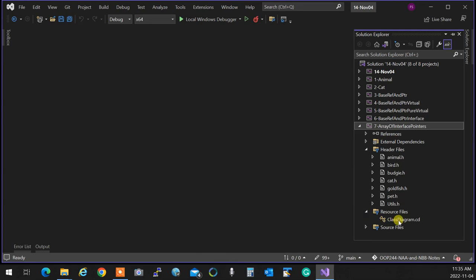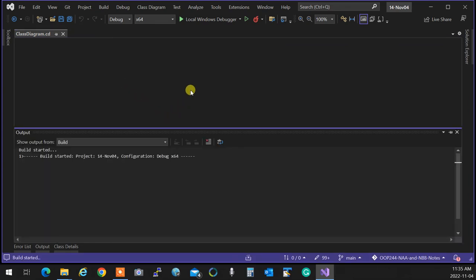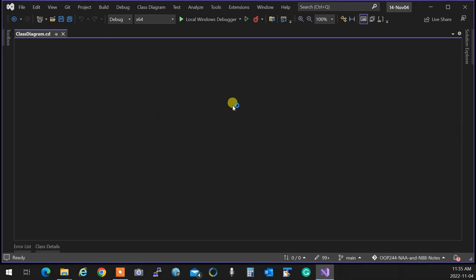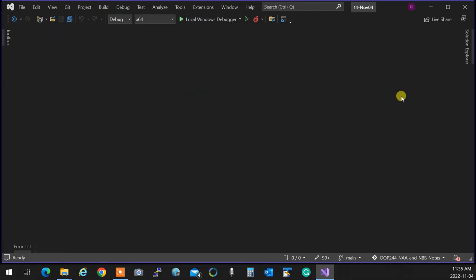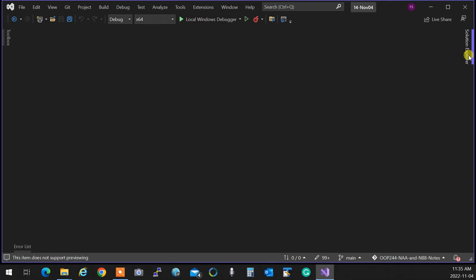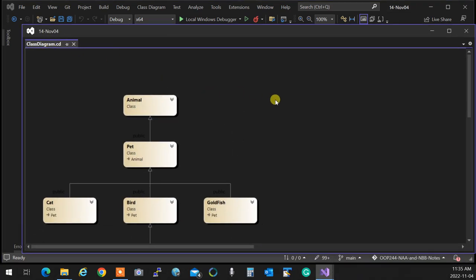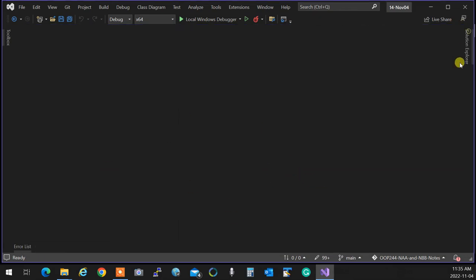I've expanded the animal kingdom example. If you look at the animals in the class diagram, you can see: Animal, Pet, Cat, Bird, Goldfish, Budgie — the whole hierarchy. Please go through all these examples and test them. Run them, walk through them, see how things get executed, modify them, make them not compile and fix it. That's how you're going to learn.